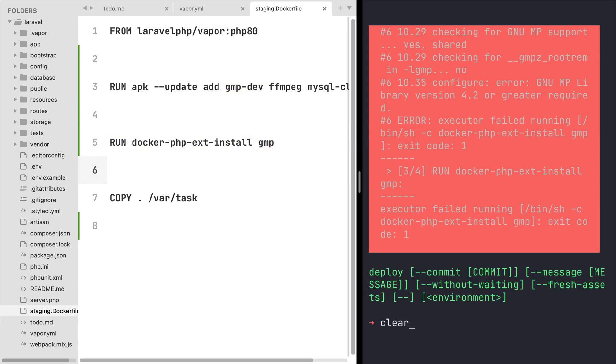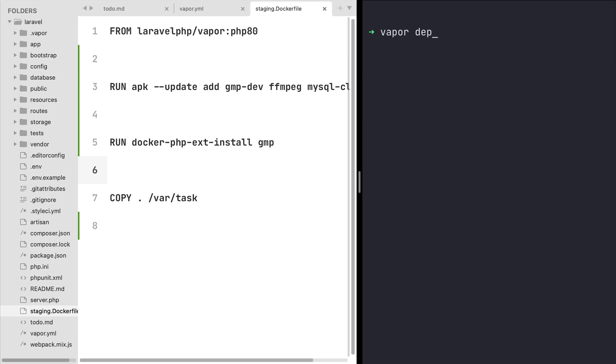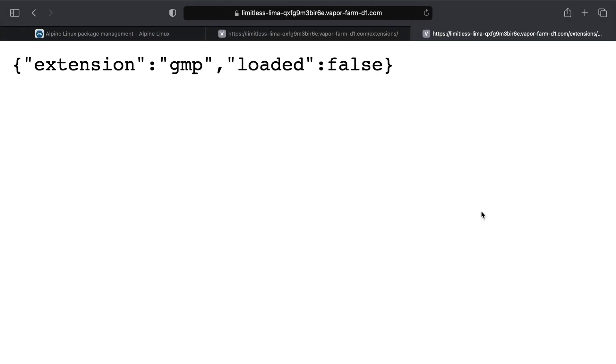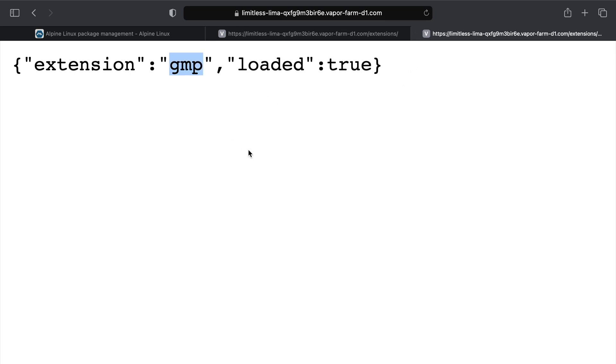So let's clean our terminal and type once again vapor deploy so we can replicate our changes in our Vapor environment. Our deployment is now completed, so if I go to our browser once again and just refresh this page, I can see that the gmp extension is now installed and also loaded.